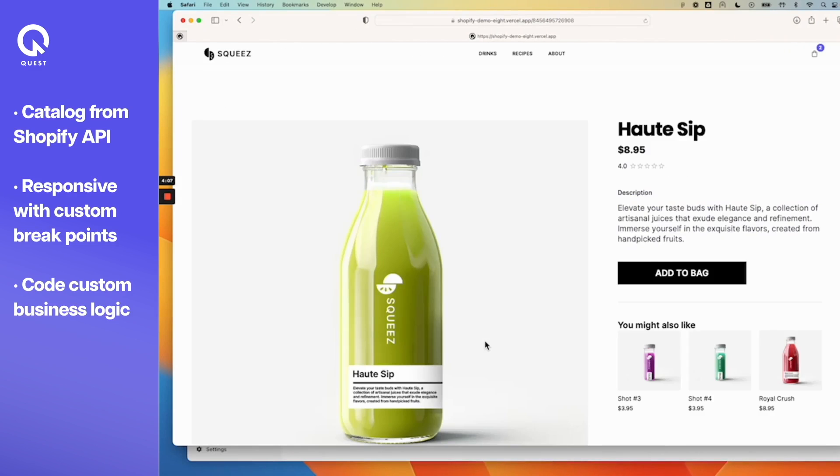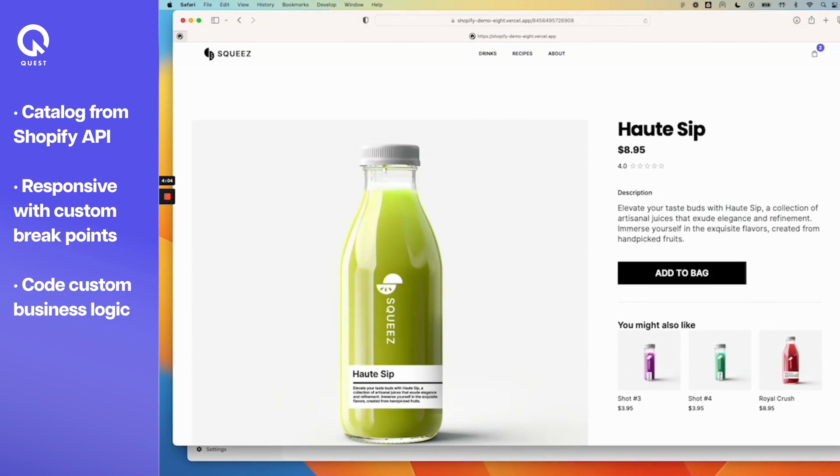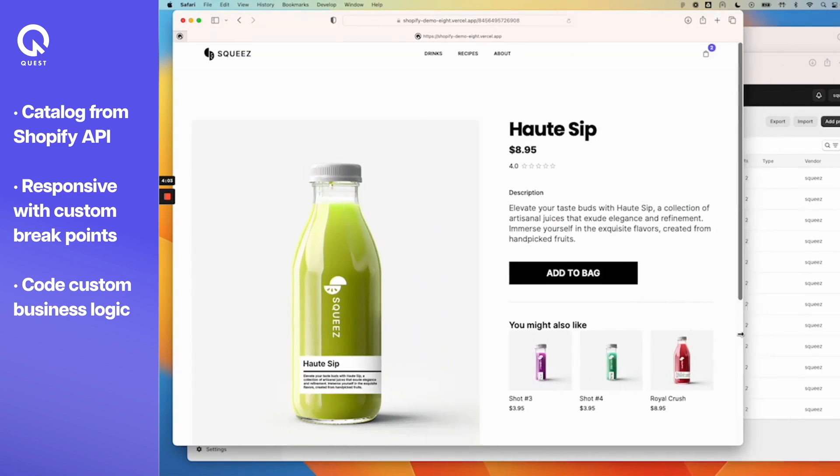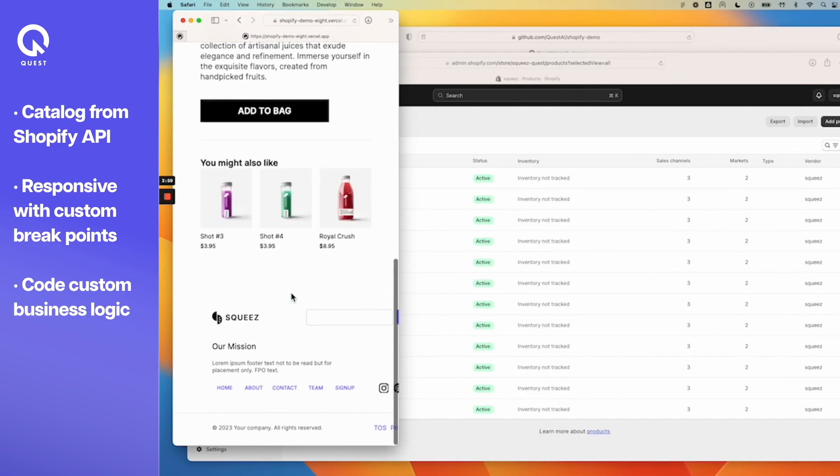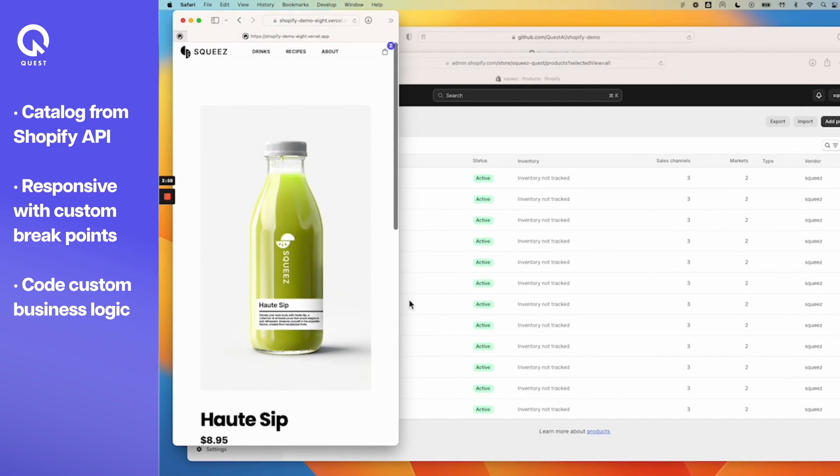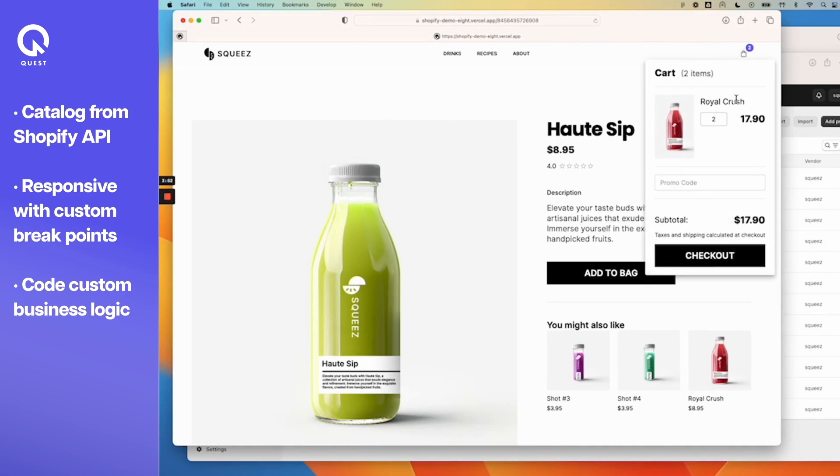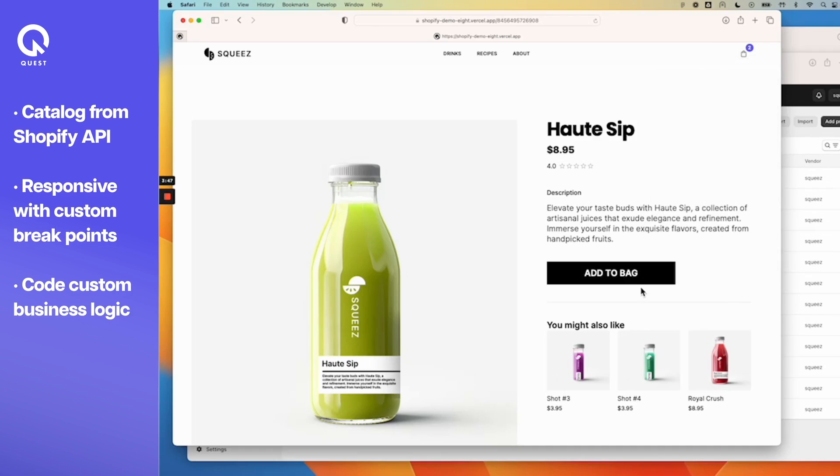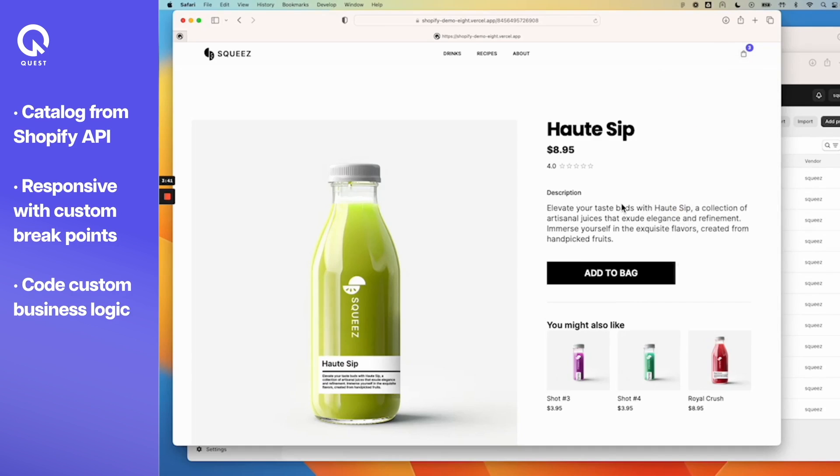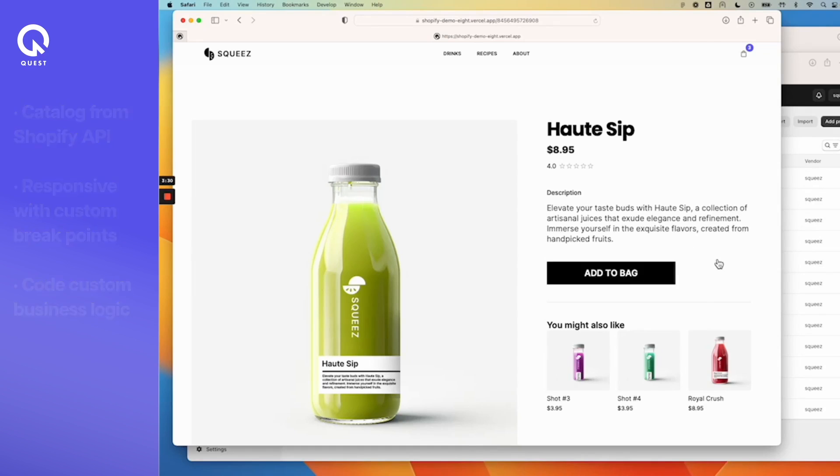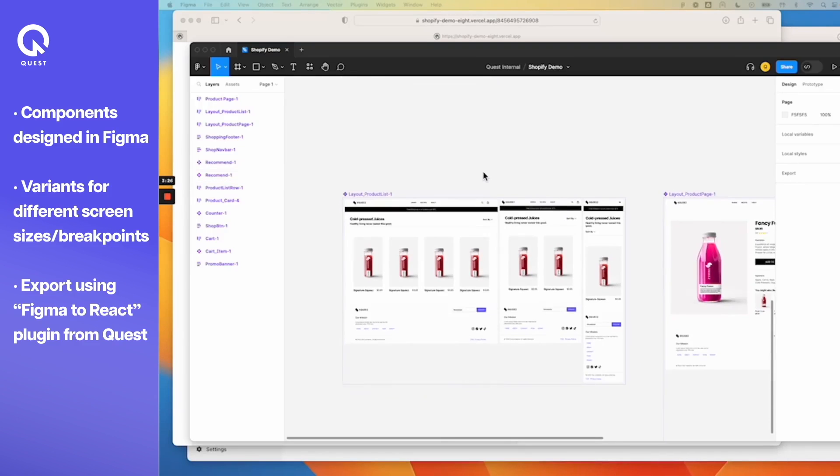You also have the product details page and this is also fully responsive: desktop, tablet, mobile. In addition to this you have functionality like the cart, and all of this designed in Figma as you'll see in a second, with functionality like if I add to bag it increments the cart. This is the illustration of a shopping experience you can continue to build more and more on top of.